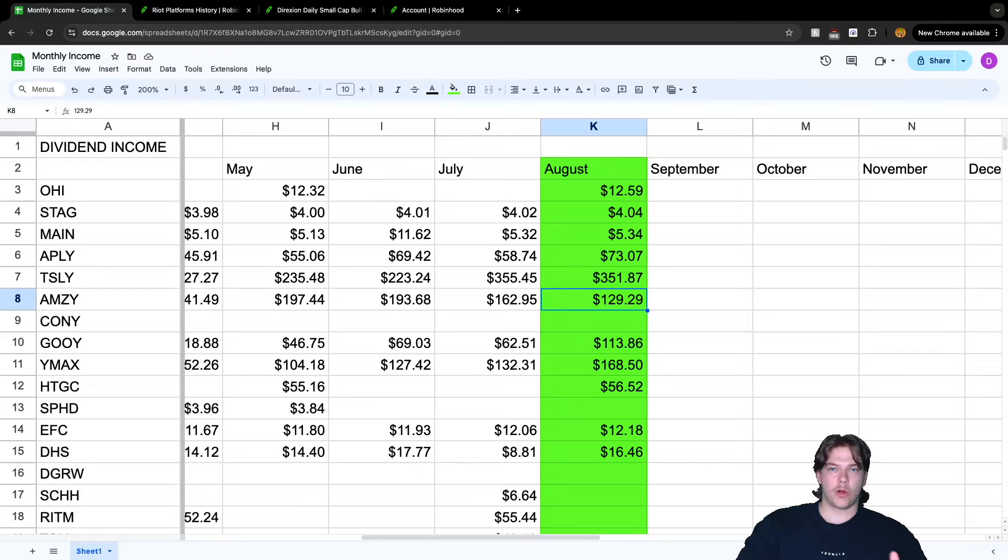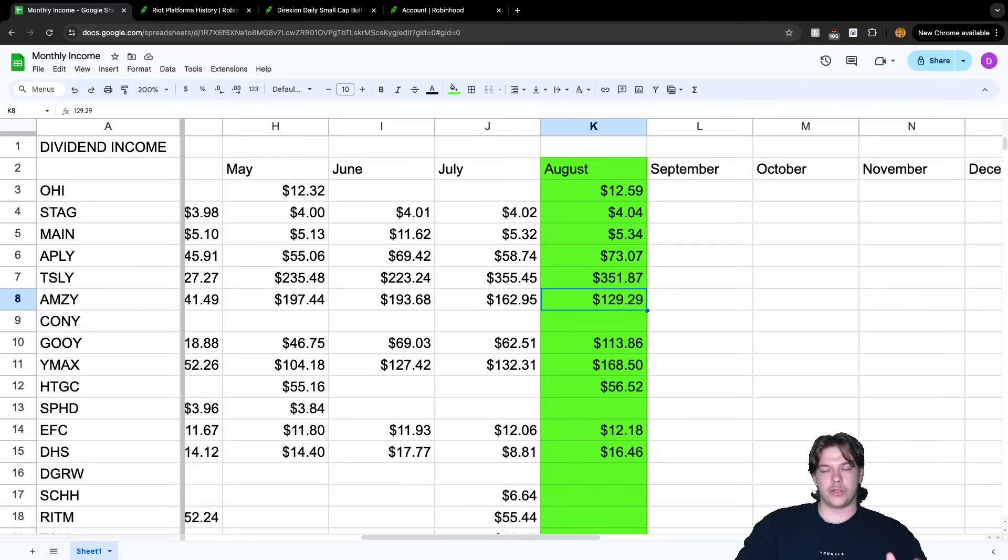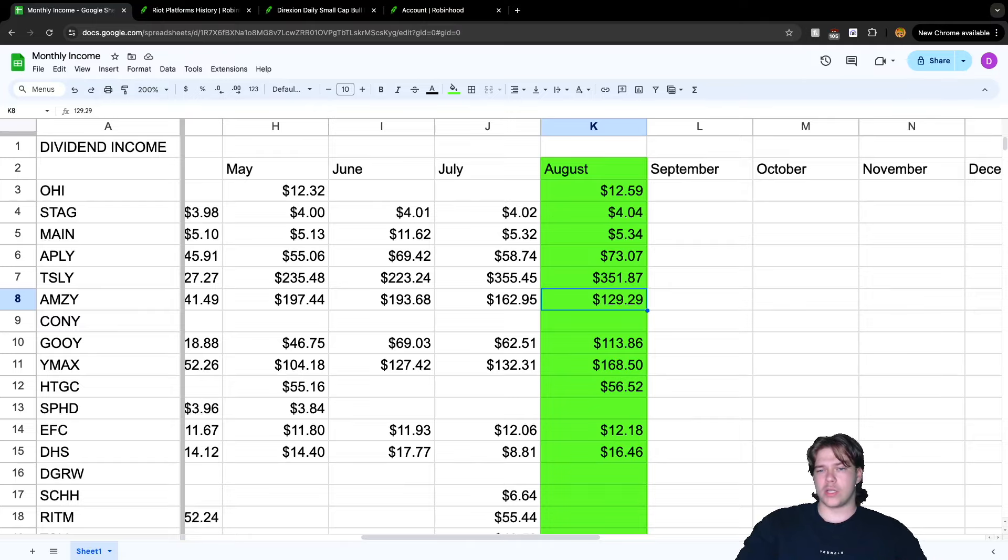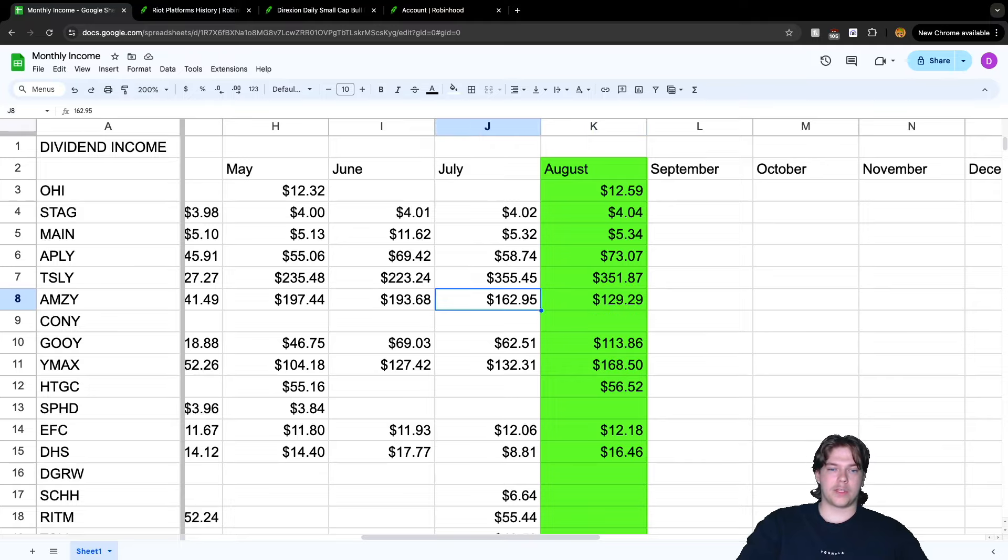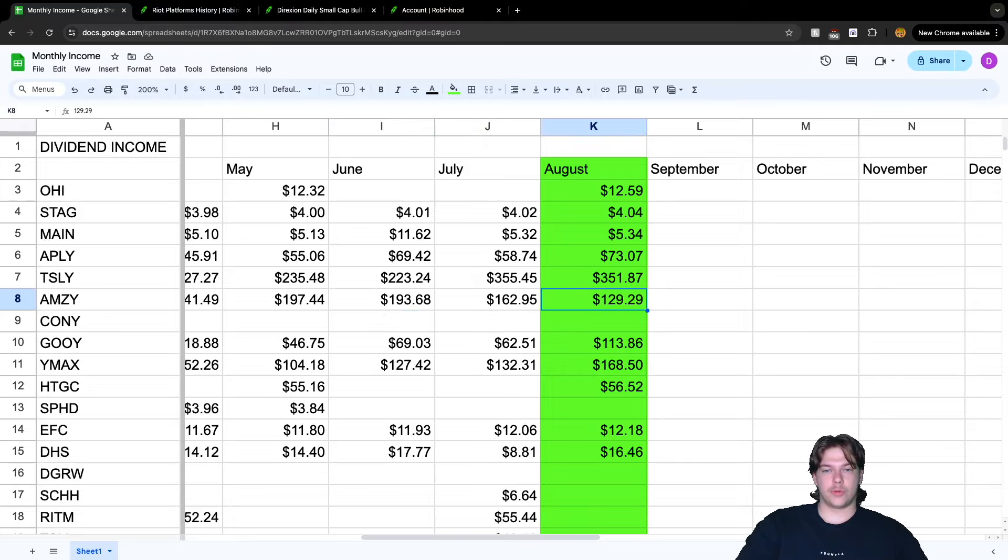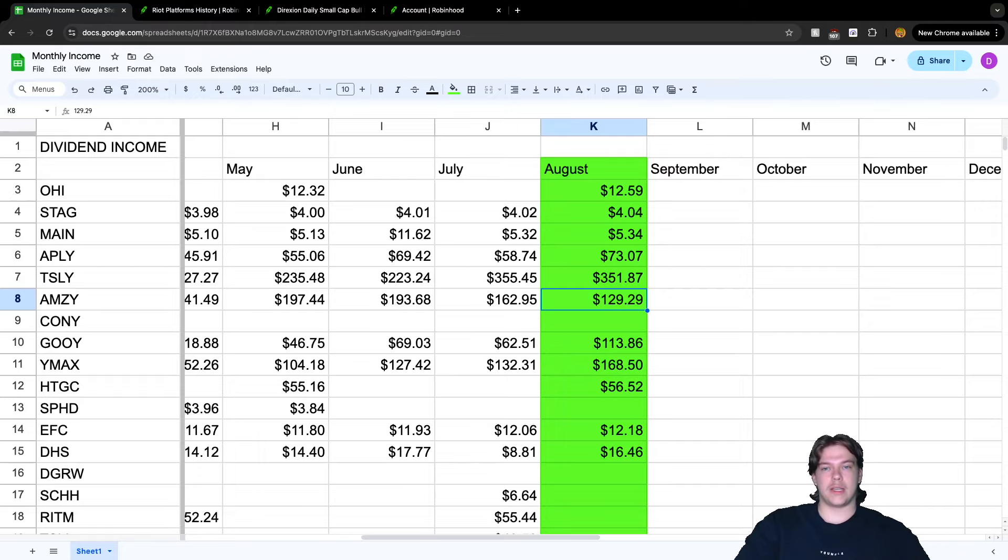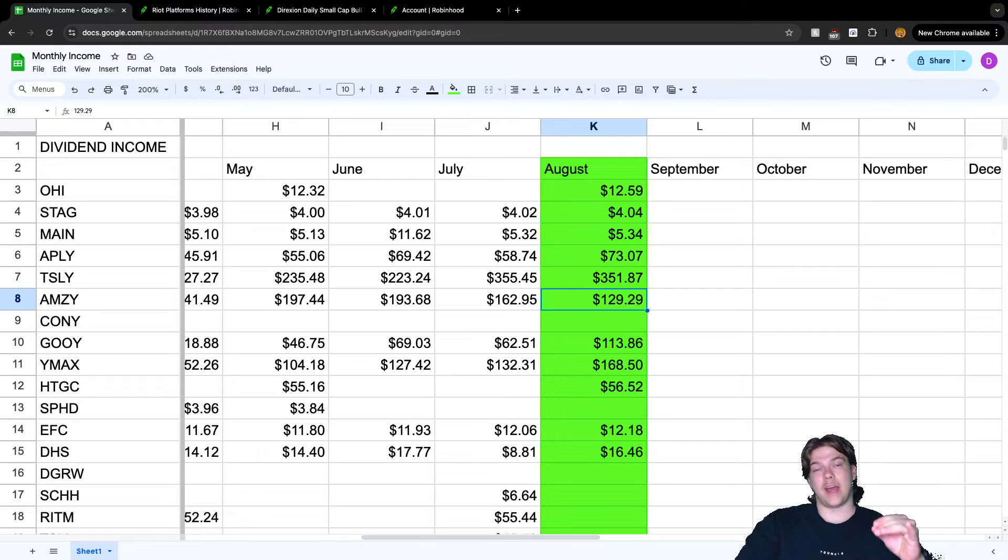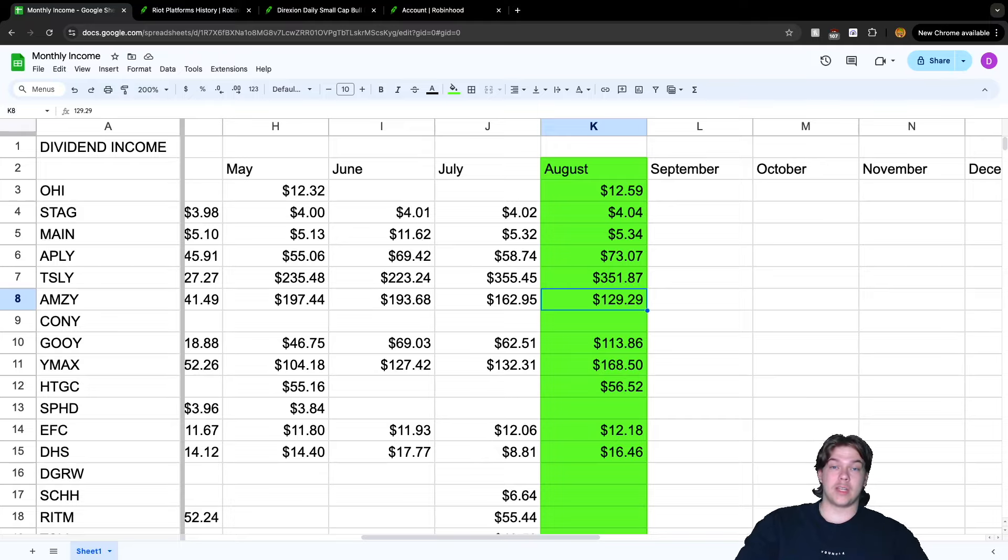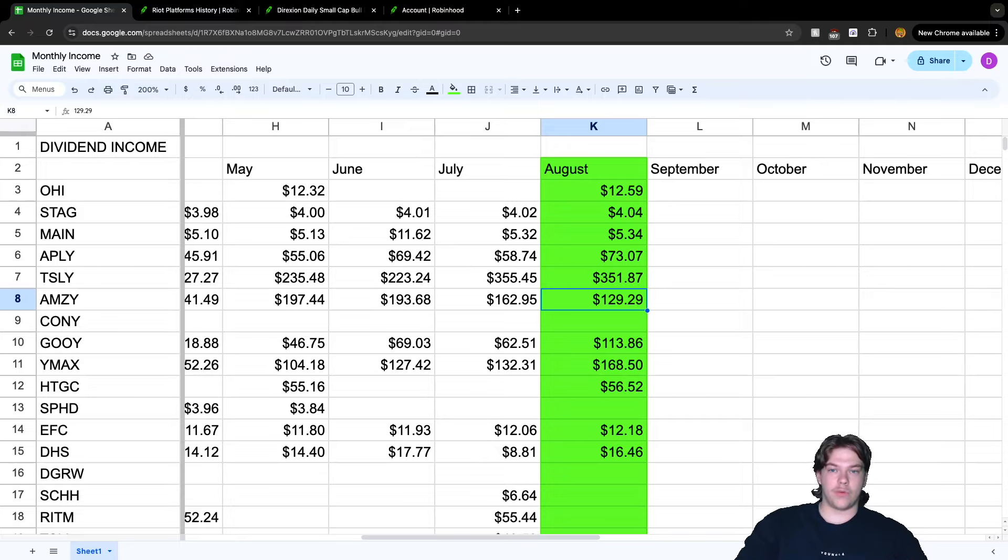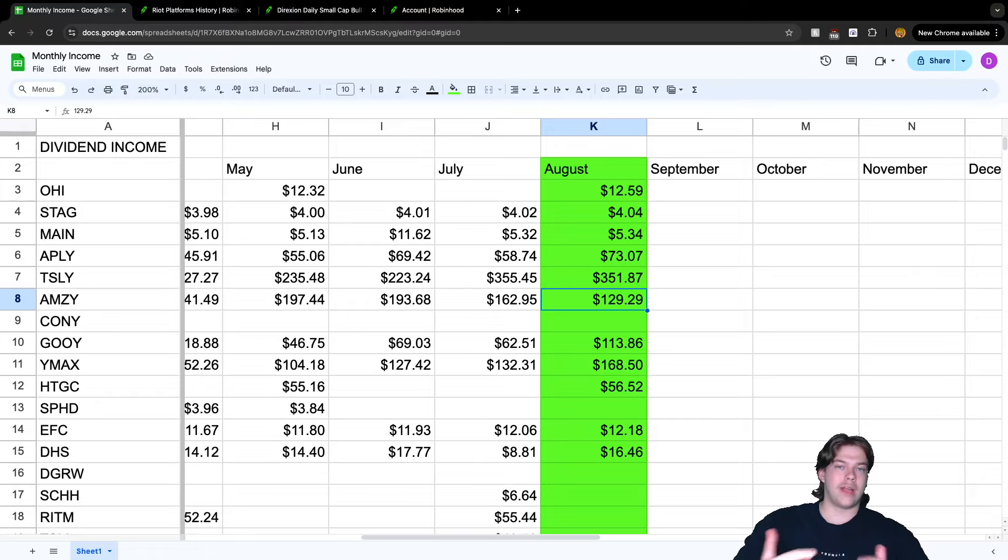We have $129.29 from AMZY. Amazon did underperform this month, paying roughly $0.40 per share distribution. But I am adding more shares because Amazon is currently under the 200-day and 50-day moving averages, so I believe it's undervalued.